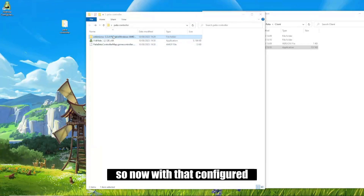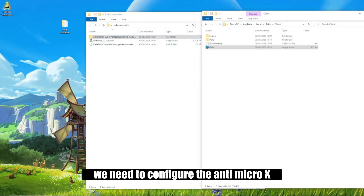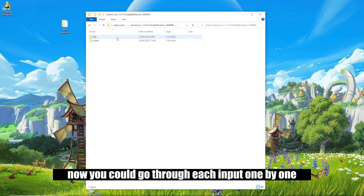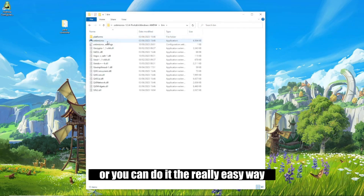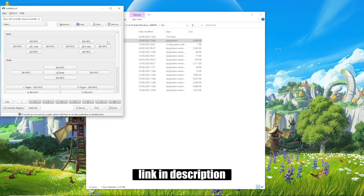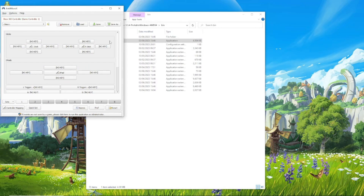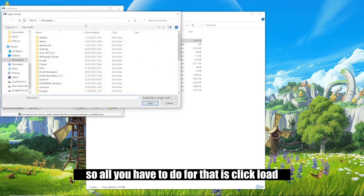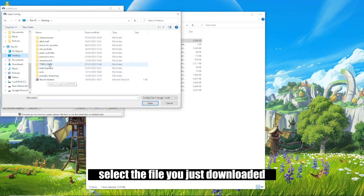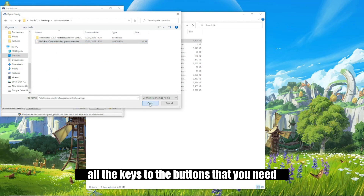So now with that configured, we need to configure Anti-Micro-X. Now you could go through each input one by one and map it yourself, or you can do it the really easy way and download this configuration file — link in the description. All you have to do for that is click load, select the file you just downloaded, and it should automatically map all the keys to the buttons that you need.